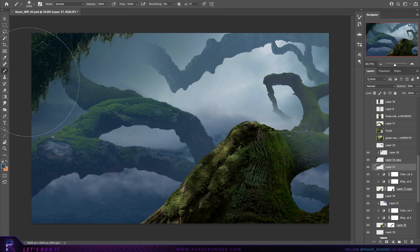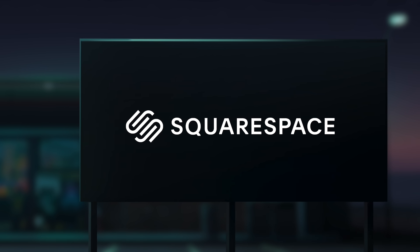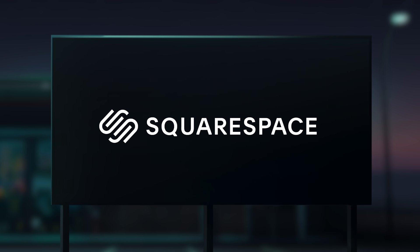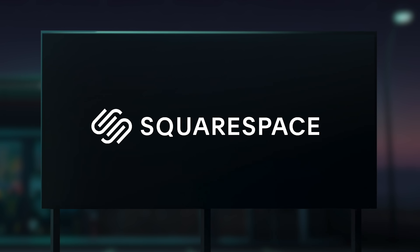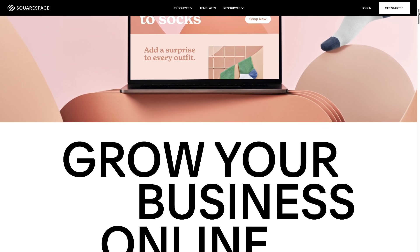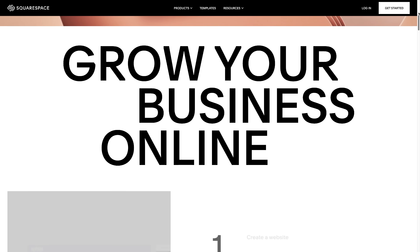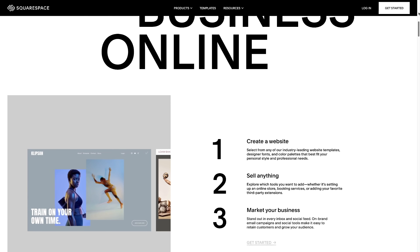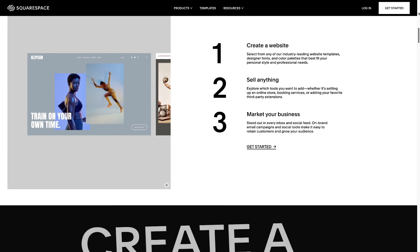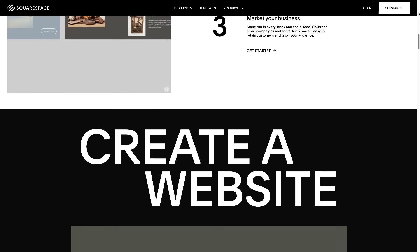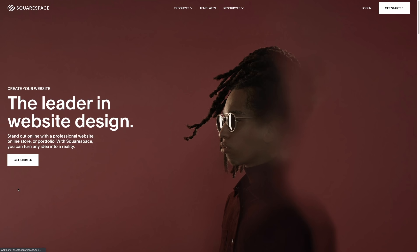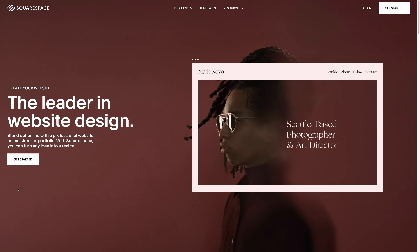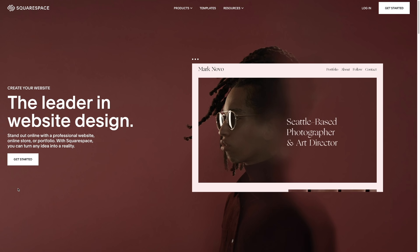But before we continue, let me introduce today's sponsor, Squarespace. A strong website is an essential tool for anyone looking to promote their work. Before Squarespace, I dreaded the idea of having to create a website, mainly because I'd wanted it to look awesome, but I knew I didn't have the skill set to do so.